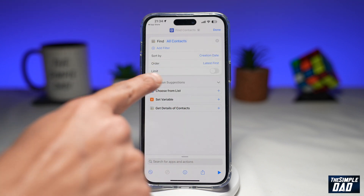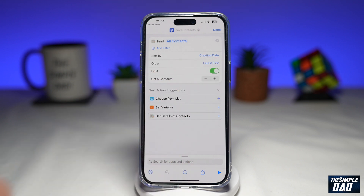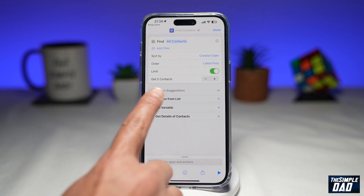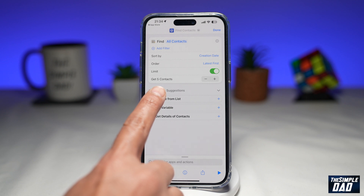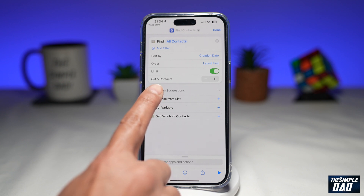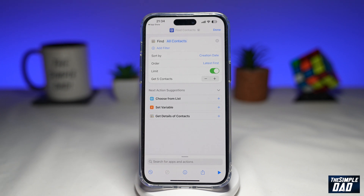Now where it says Limit, go ahead and toggle the switch to the right-hand side. Here you want to set the amount of results that will show up once you run this shortcut. For now I'll just leave it as default, which is five contacts.